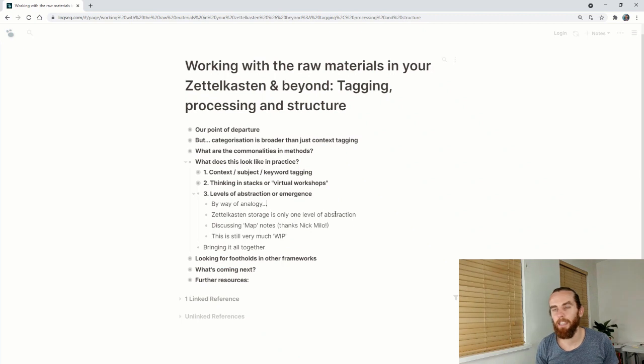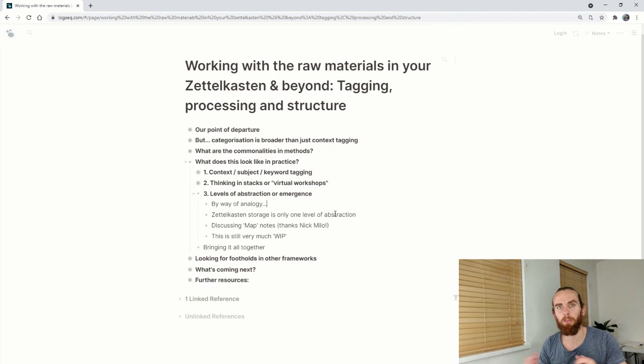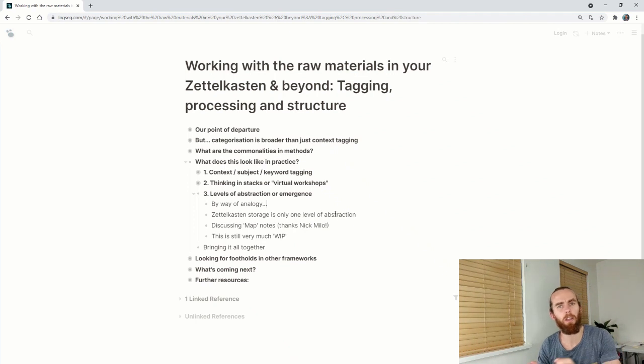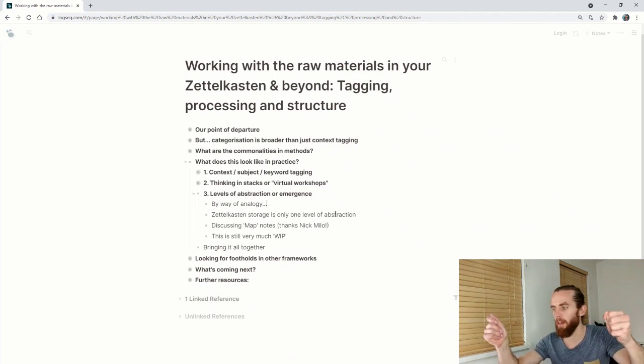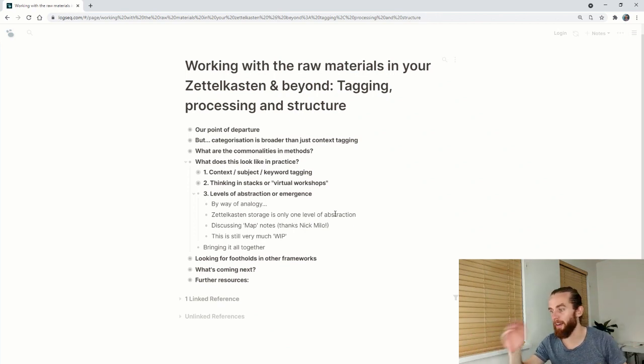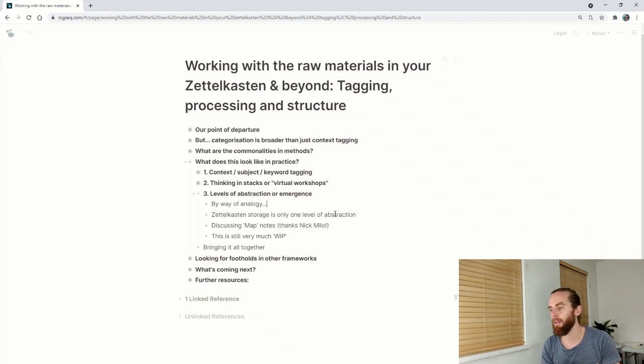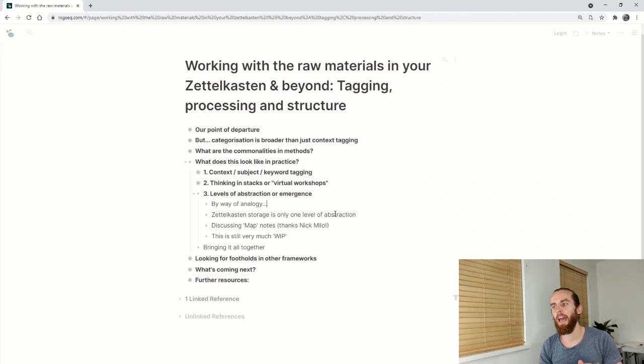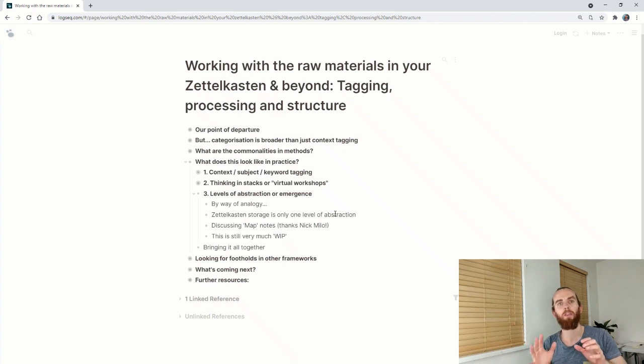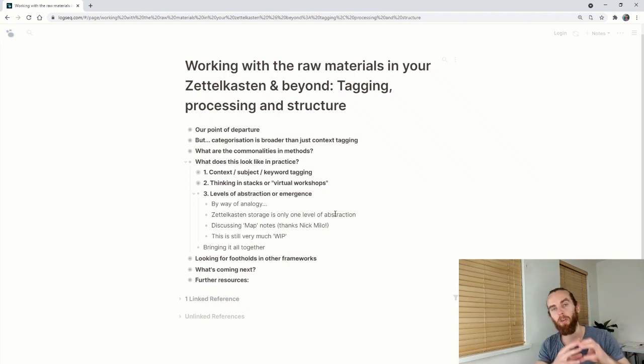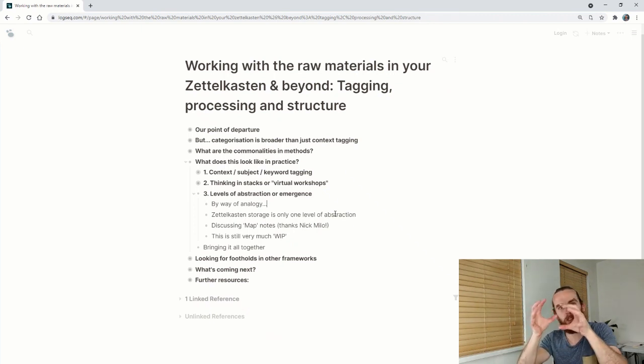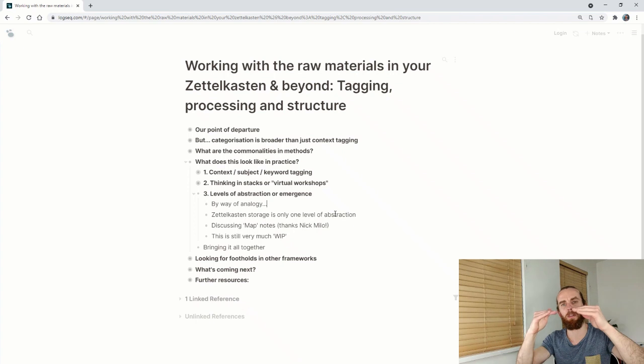The Zettelkasten method or storage of your notes is only one level of abstraction. It's just relating two notes to one another, but there's so much more you can do. I'd like to thank Nick Milo and Linking Your Thinking for introducing this concept of MOCs. It's really helped me think about this a little more. It talks about having map notes where you then start grouping notes together in these maps of content. Your note stays the same or your base note stays the same, but then you start grouping those things into different levels of abstraction.